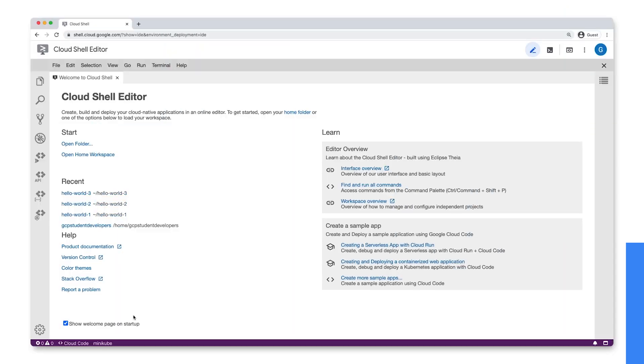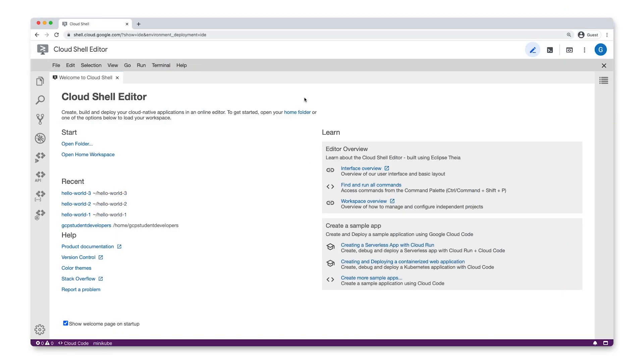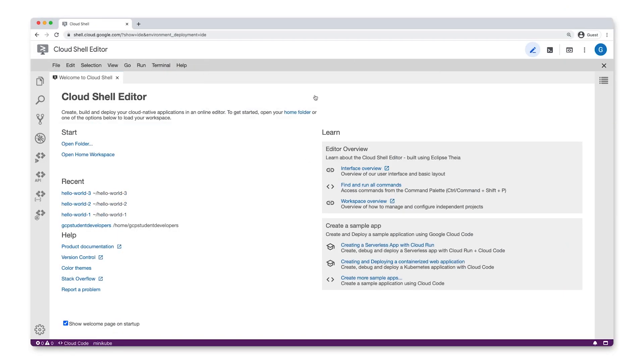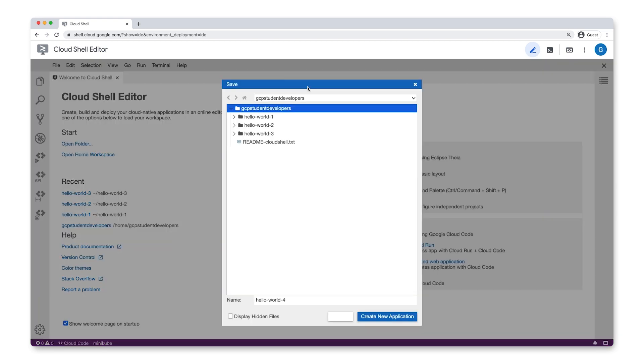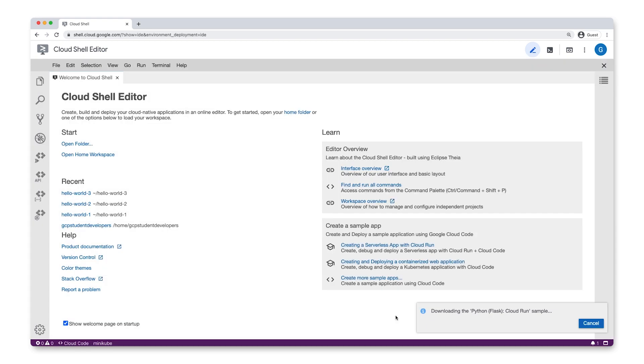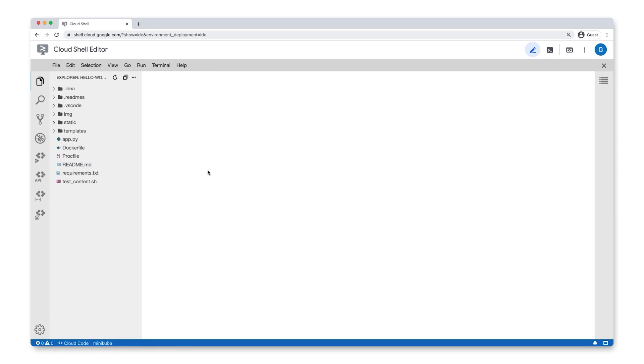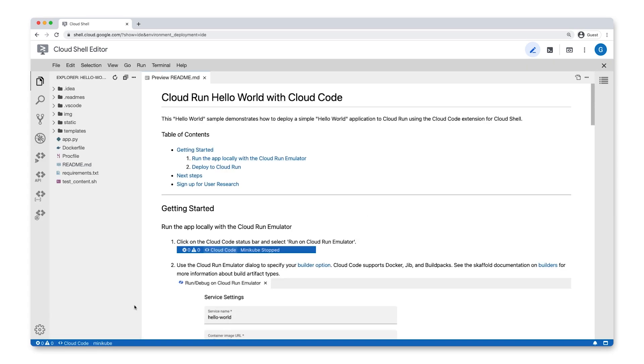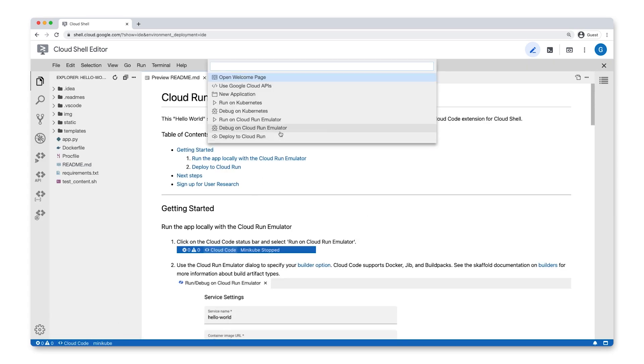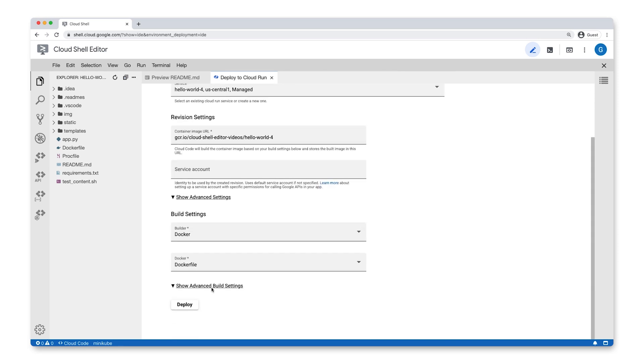First, Cloud Shell Editor integrates Cloud Code, a set of IDE plugins that help you stay productive when developing cloud-native applications. Cloud Code simplifies Kubernetes and cloud-run development workflows. It allows you to build, deploy, and debug your application in just a couple of clicks.